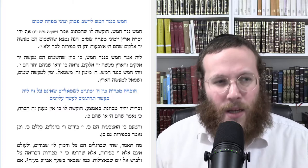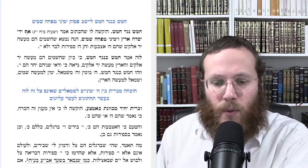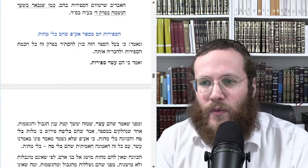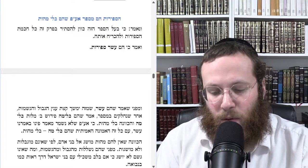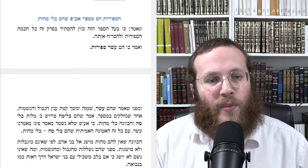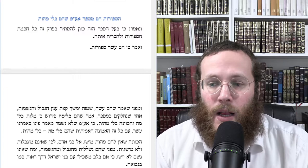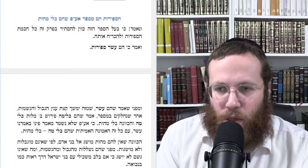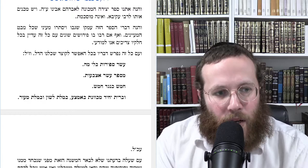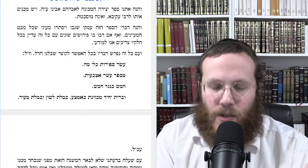Going back to where we were: Ramak looks at other mefarshim of Sefer Yetzirah, seeing what he takes from them and what he argues with them. On the most basic level, Ramak claimed that this perek — or even just this Mishnah — wants to not only give us the existence of the ten sefirot but also to prove it, or at least to show where it came from. There are four parts in the Mishnah. The first is 'Eser Sefirot Belima,' which Ramak says briefly means 'without essence' — we do not grasp the essence of the sefirot.